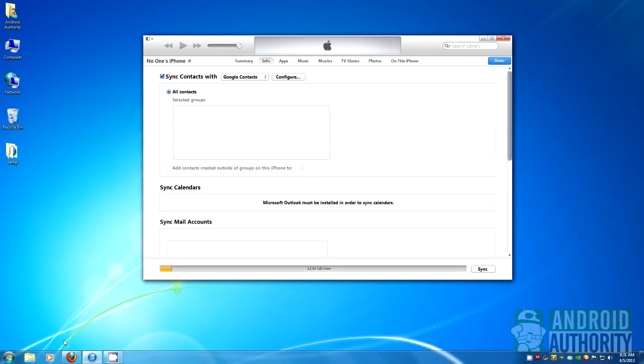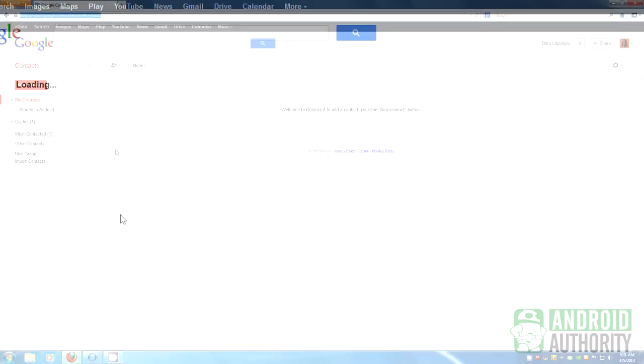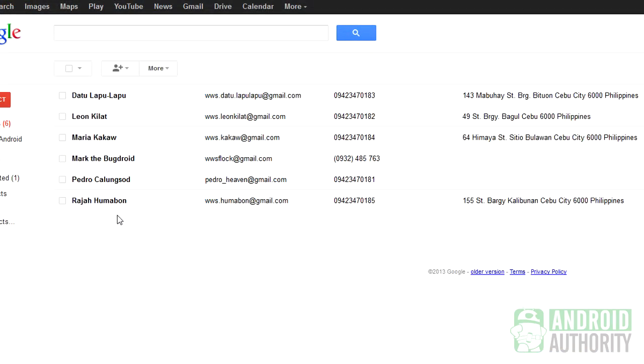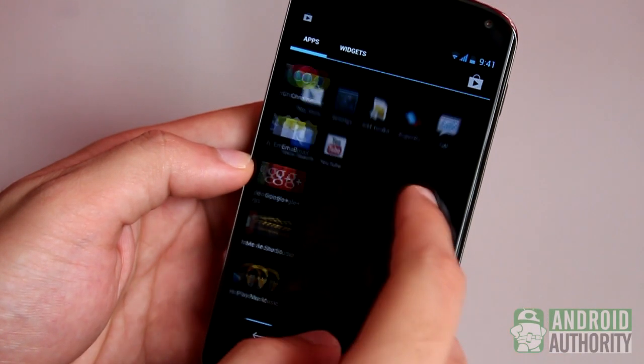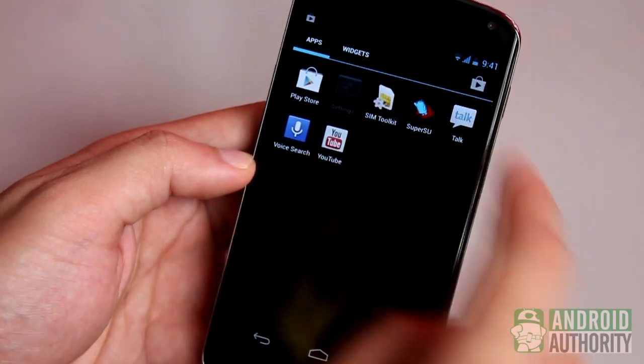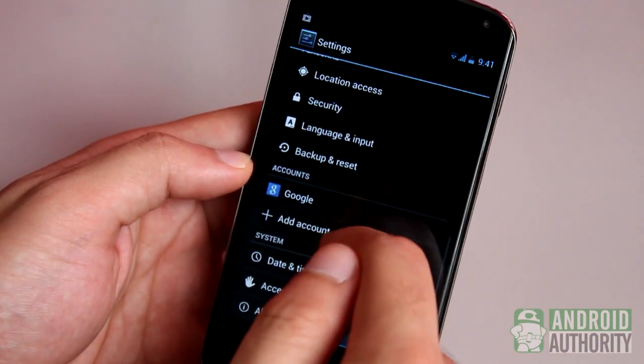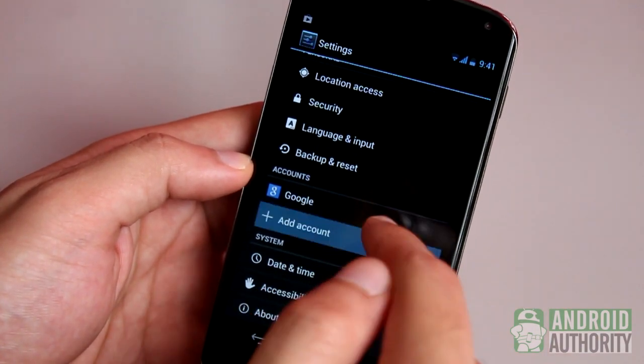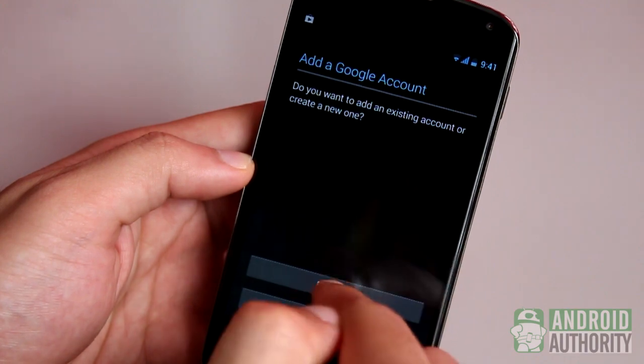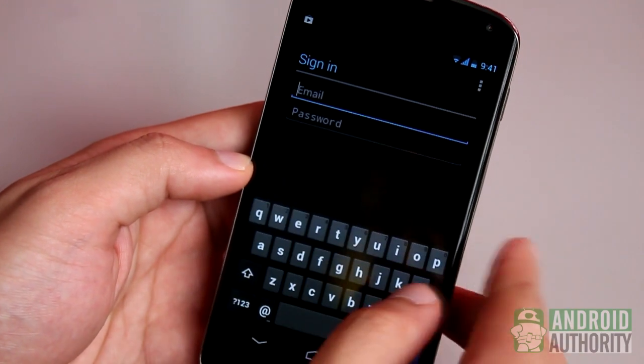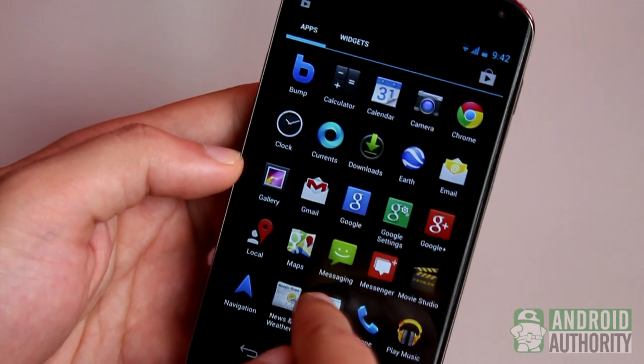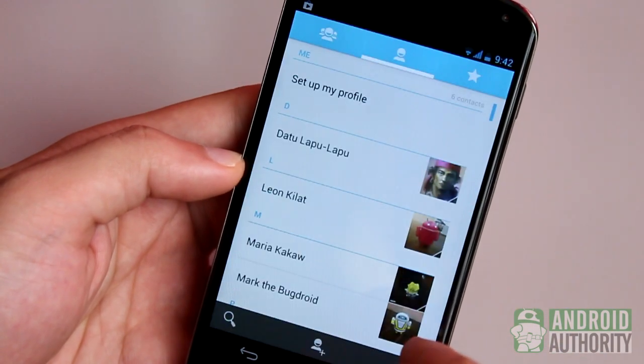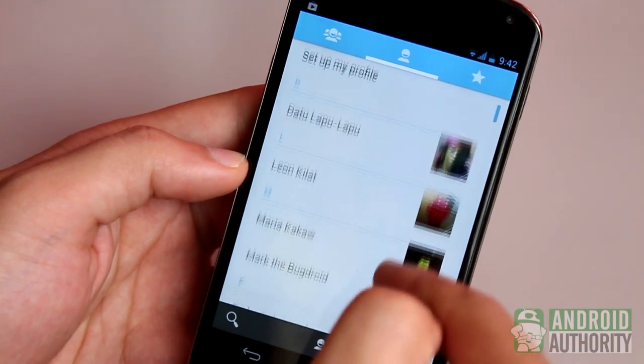Let's now check whether my contacts have been stored in my Google account. Yup, they're all here. The final step is to sync my Google account contacts with my Android phone. To do that, I only need to set up and log in to my Google account on my Android phone, and after a little while, all my contacts will be synced.